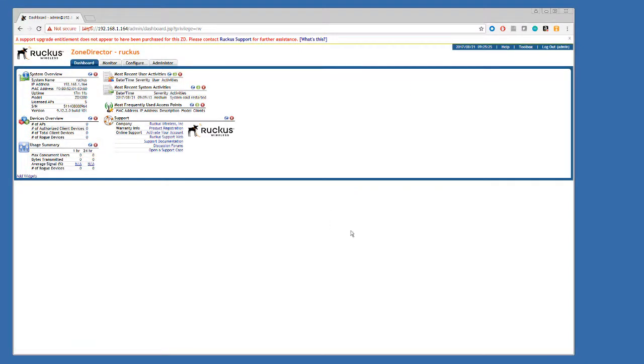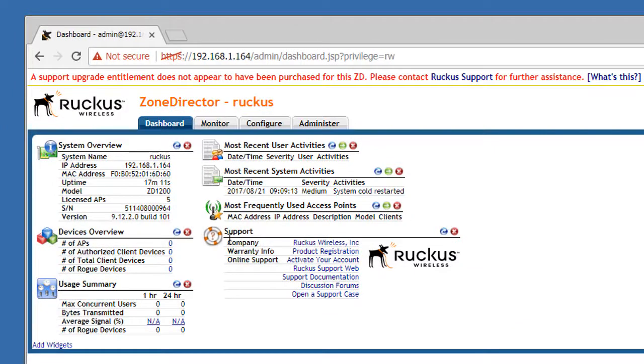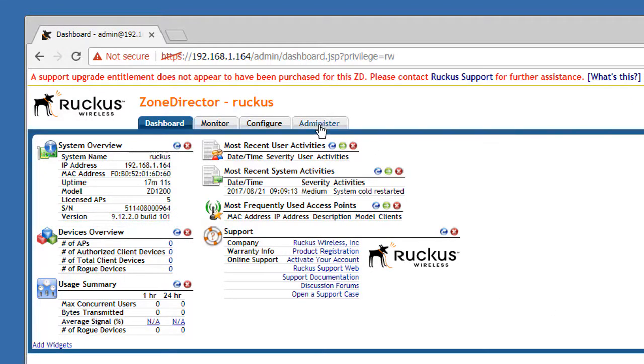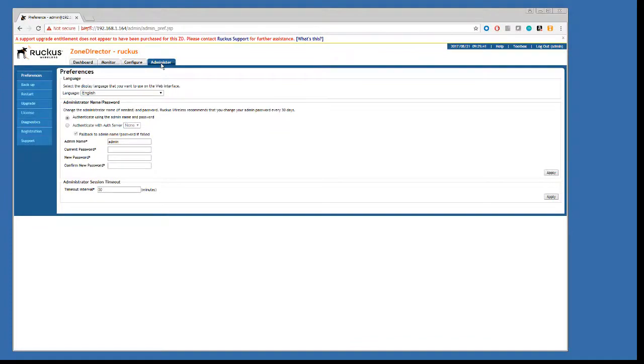First of all, which version of the code are we currently running? And we can see that up here it's version 9.12. Secondly, we need to check if we're actually entitled to upgrade the zone director.